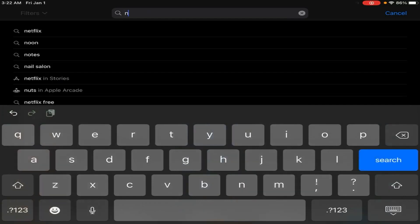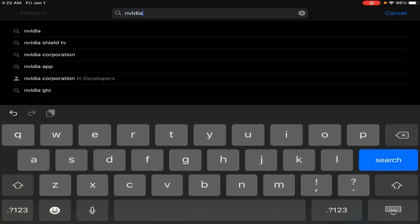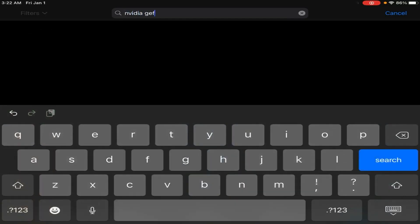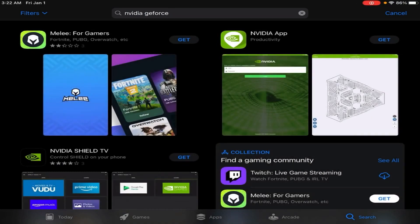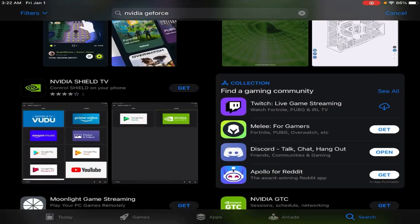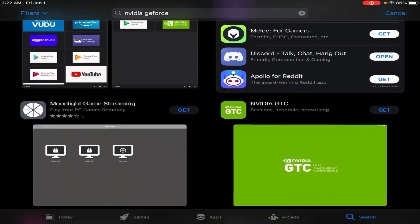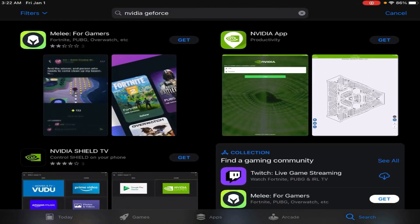What is going on everyone? Welcome back to another Hankins FC video. Today I'm going to be teaching you guys how to get GeForce Now. Watch till the end, it's insane. Let's get right into it.